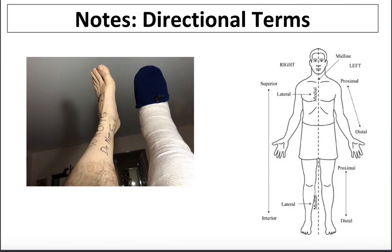Hi everyone, this is Ms. Nguyen, and I'm going to teach you about directional terms. So what are directional terms? Directional terms are special terms we use to specifically refer to parts of the body relative to another body part or organ.